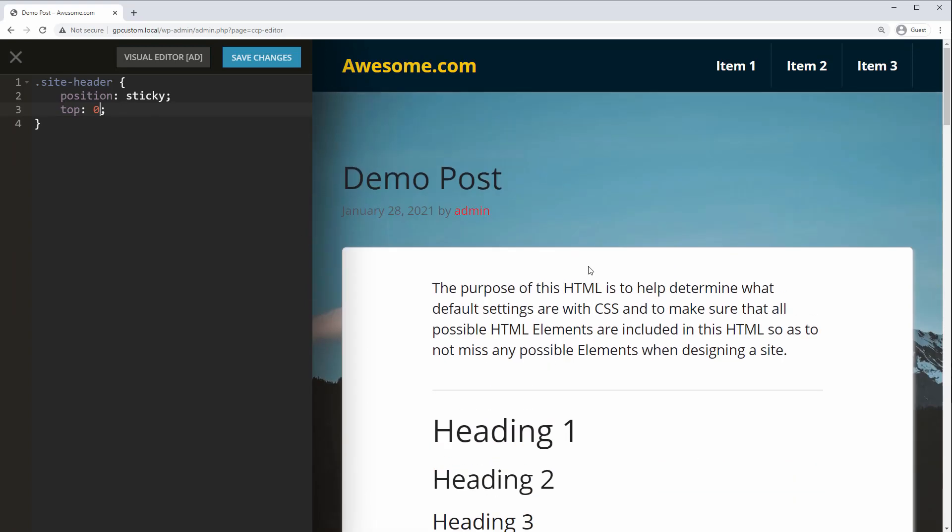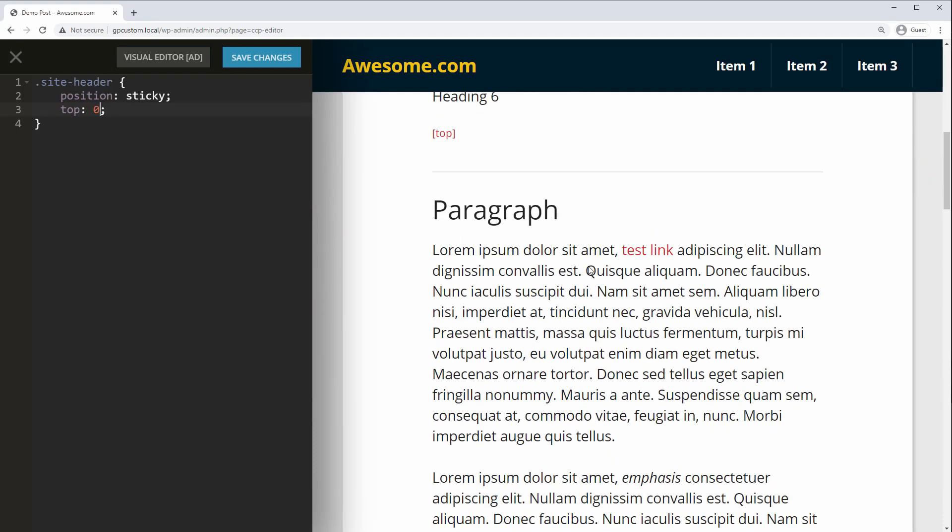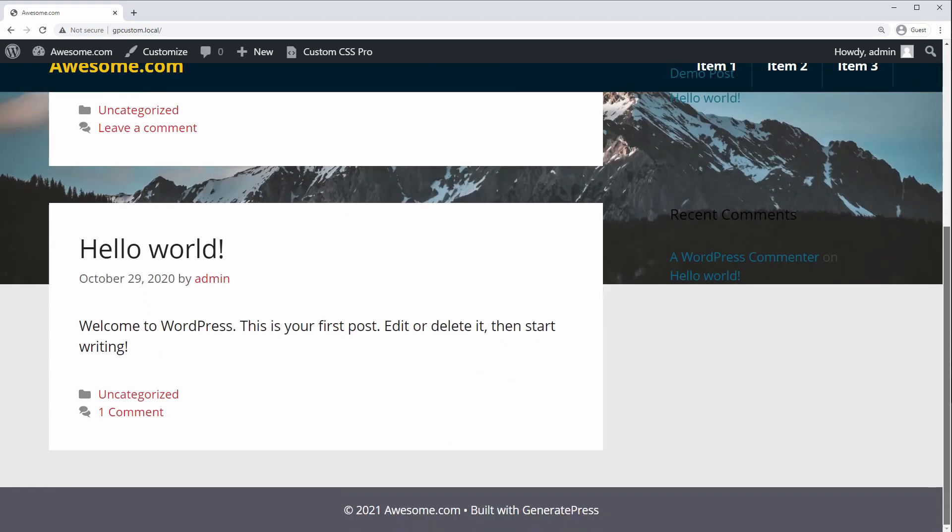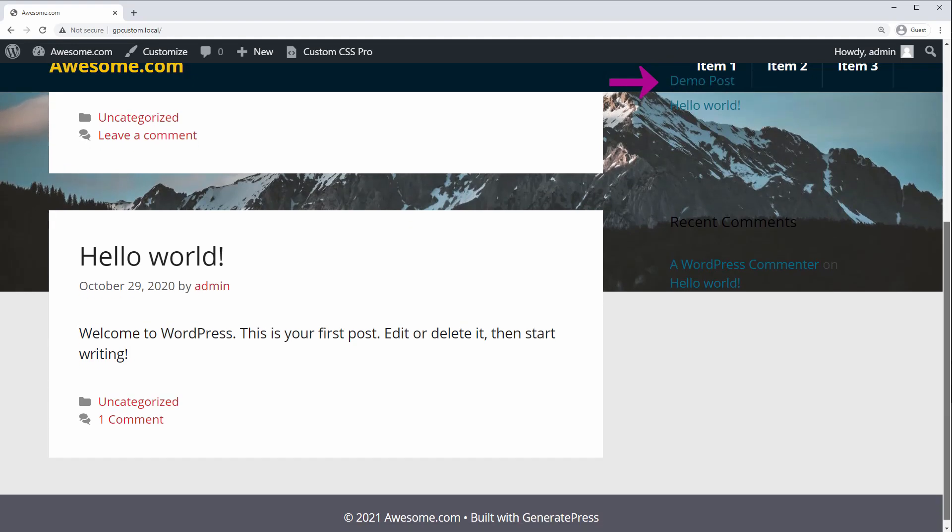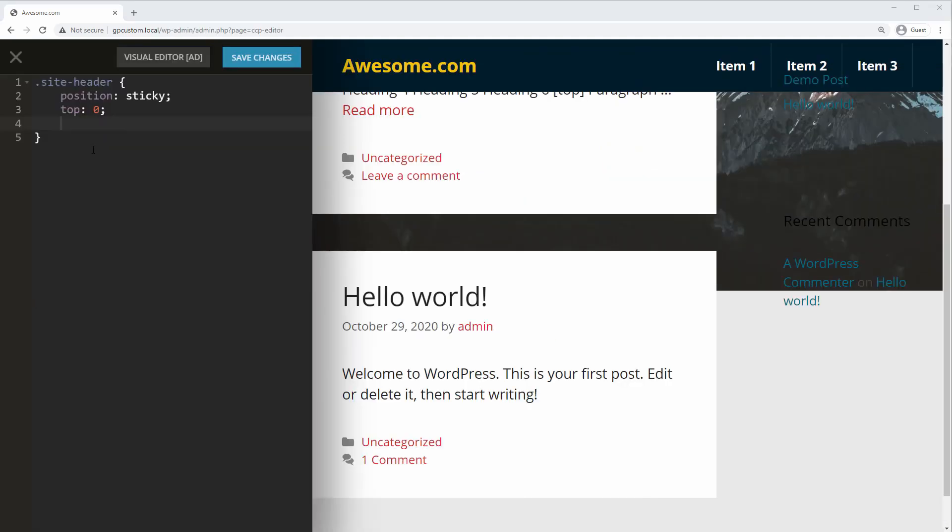But you may want to add a couple more rules. First, I'm going to specify a high Z index to make sure nothing overlaps the header on scroll, like this text in the right sidebar. I'll set it to 999.